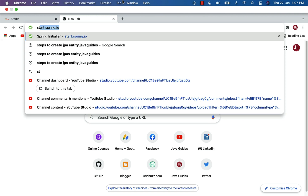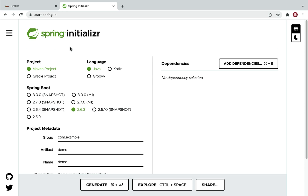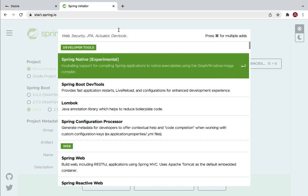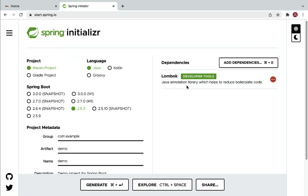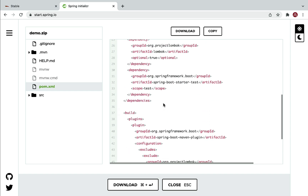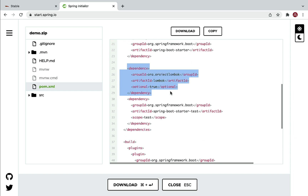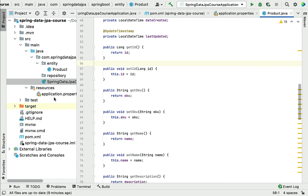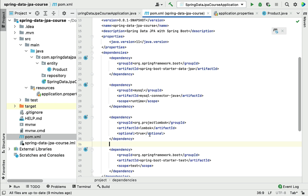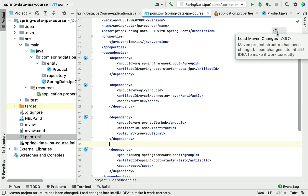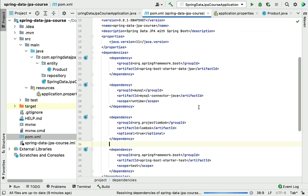First, let's get the Lombok dependency. I'll head over to start.spring.io — the Spring Initializer — go to Add Dependencies, and search for Lombok. Choose the Lombok dependency, which is the Java annotation library that helps reduce boilerplate code. Click Explore, copy the Lombok dependency, head over to IntelliJ IDEA, go to pom.xml, and paste it. As soon as you paste this dependency you'll get a load icon — click it to load Maven changes. Now we have added the Lombok library to our Spring Boot application.